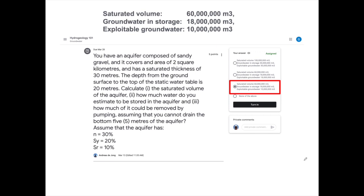Here are the answers to our question. The saturated volume of the aquifer is 60 million cubic meters. The total groundwater in storage is 18 million cubic meters. But we can only exploit an estimated 10 million cubic meters of groundwater. If you select the third answer and press the turn-in button, you should get a nice green tick for your answer. I hope you enjoyed it very much, and thank you for your attention.